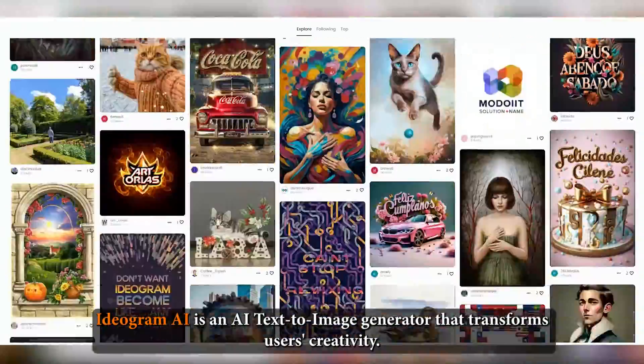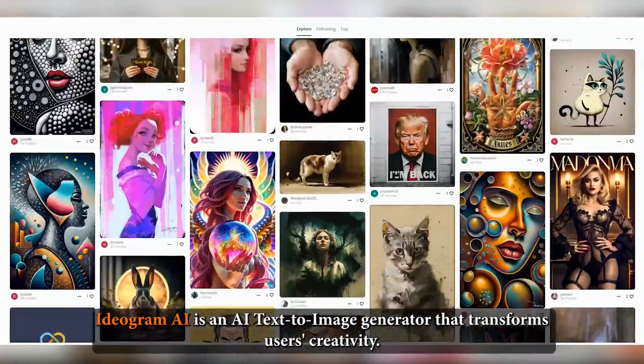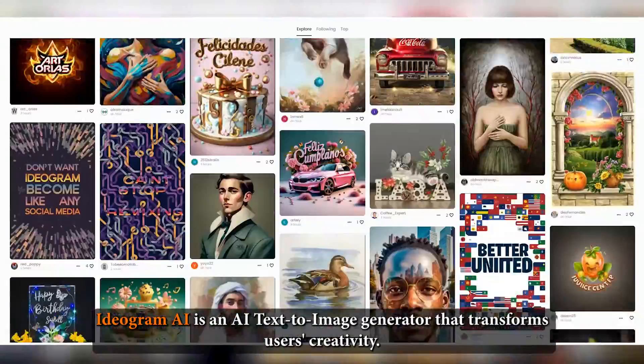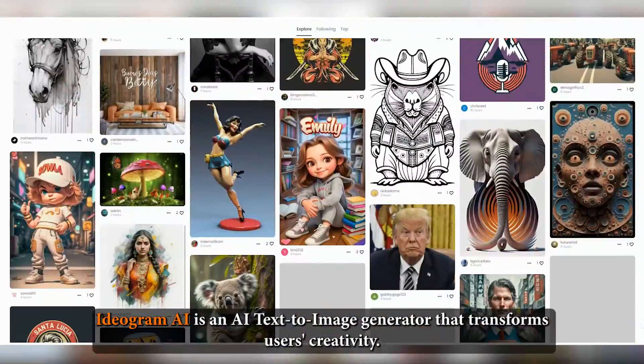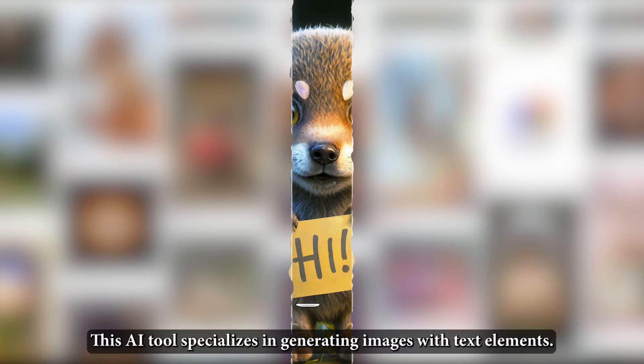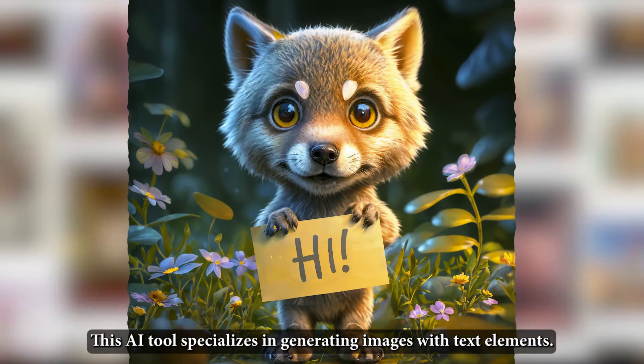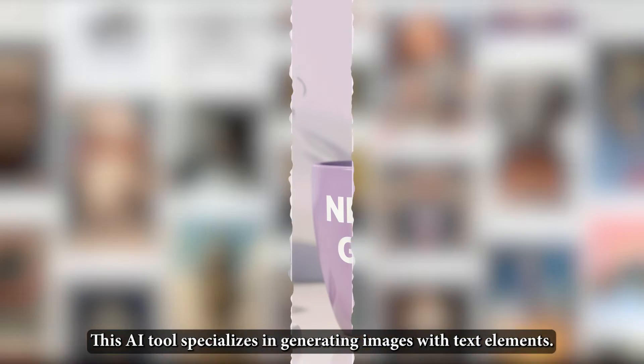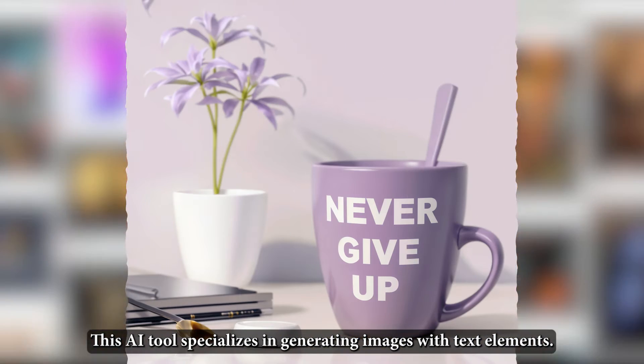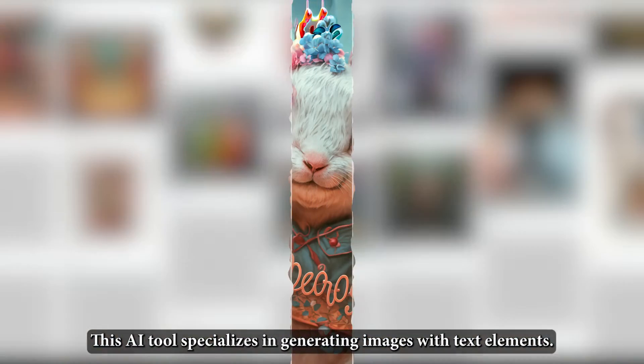Ideagram AI is an AI text-to-image generator that transforms users' creativity. This AI tool specializes in generating images with text elements.